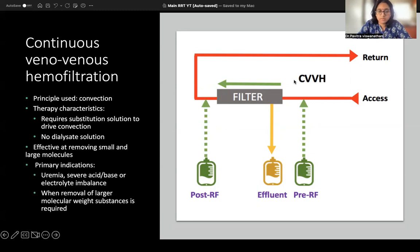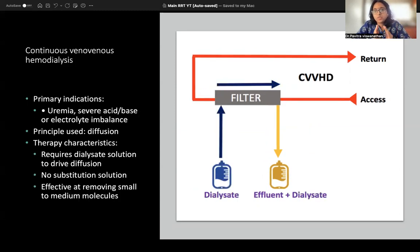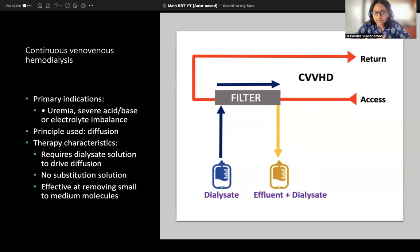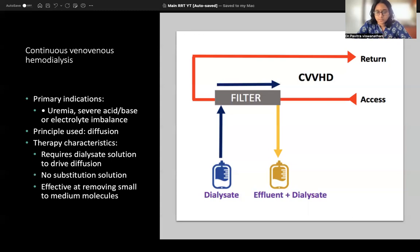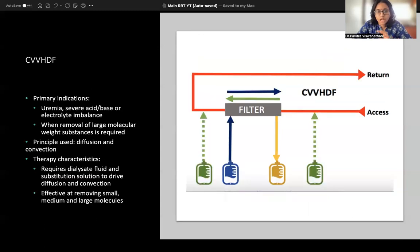Continuous Veno-Venous Hemodialysis (CVVHD) works on the principle of diffusion. For diffusion you need a concentration gradient, which is created by a dialysate fluid of low concentration. Blood comes out via access, dialysate fluid flows in counter-current direction, whatever is not needed gets removed into the effluent bag, and the filtered blood returns to the patient. There is no use of replacement fluid in CVVHD.